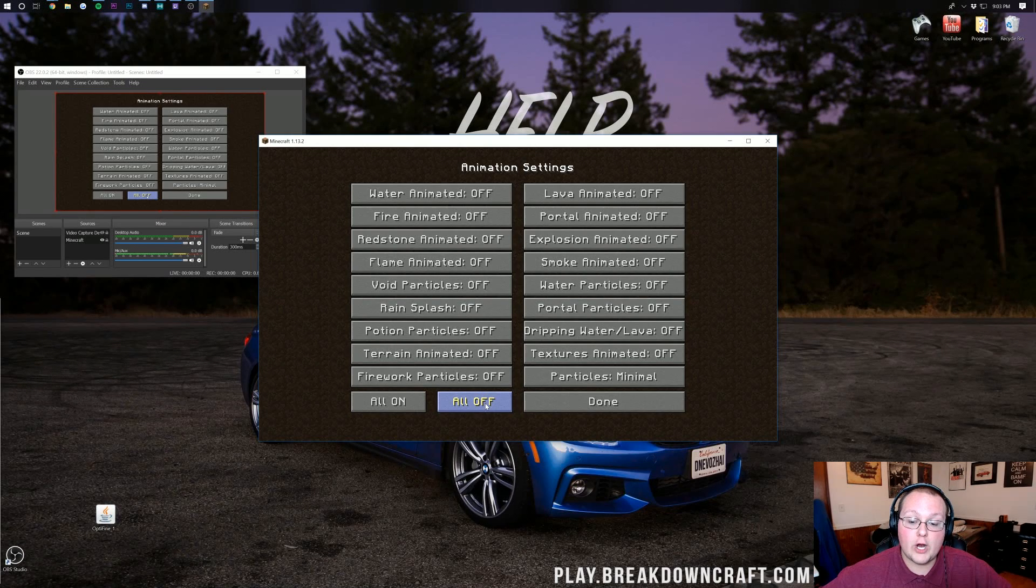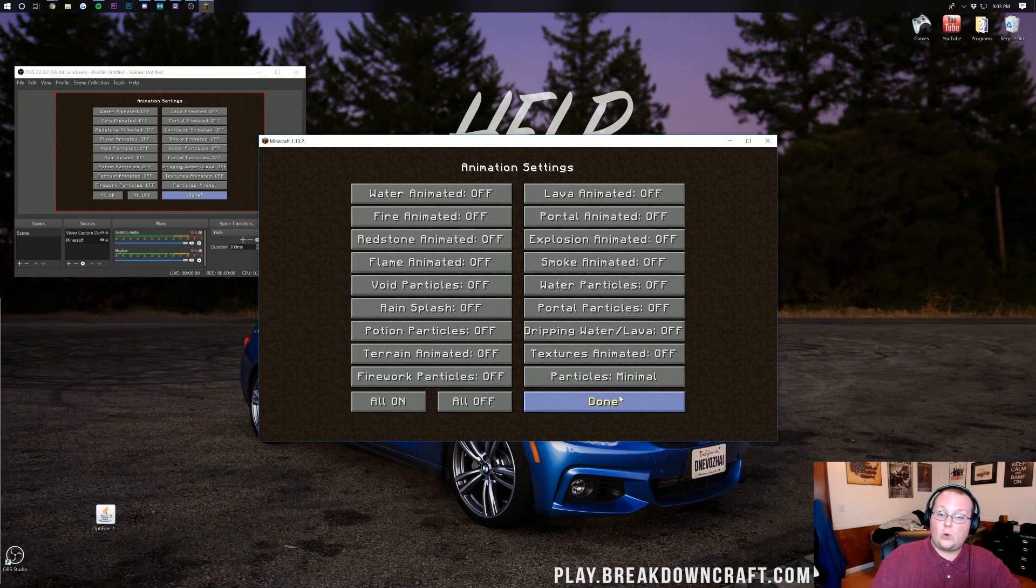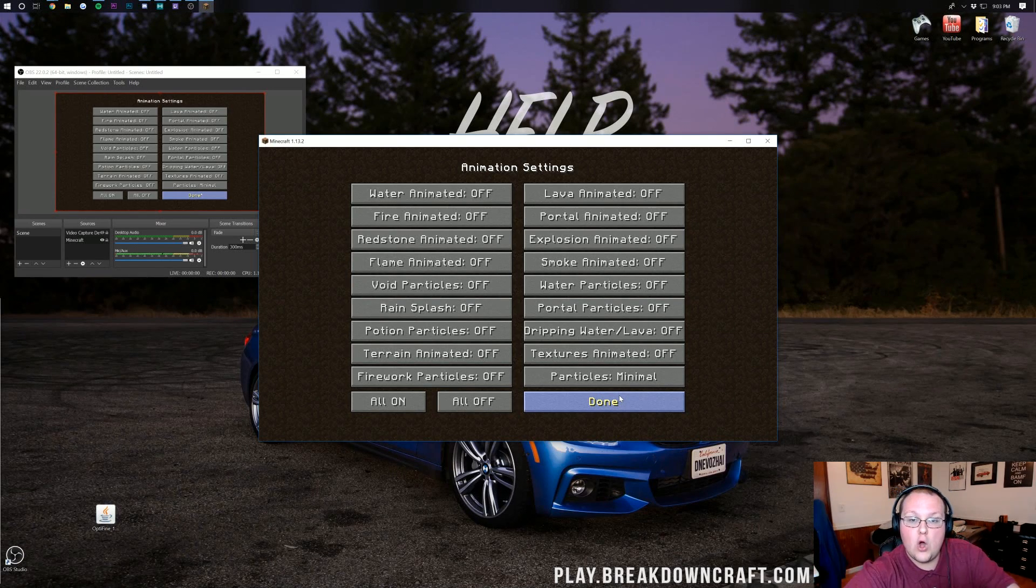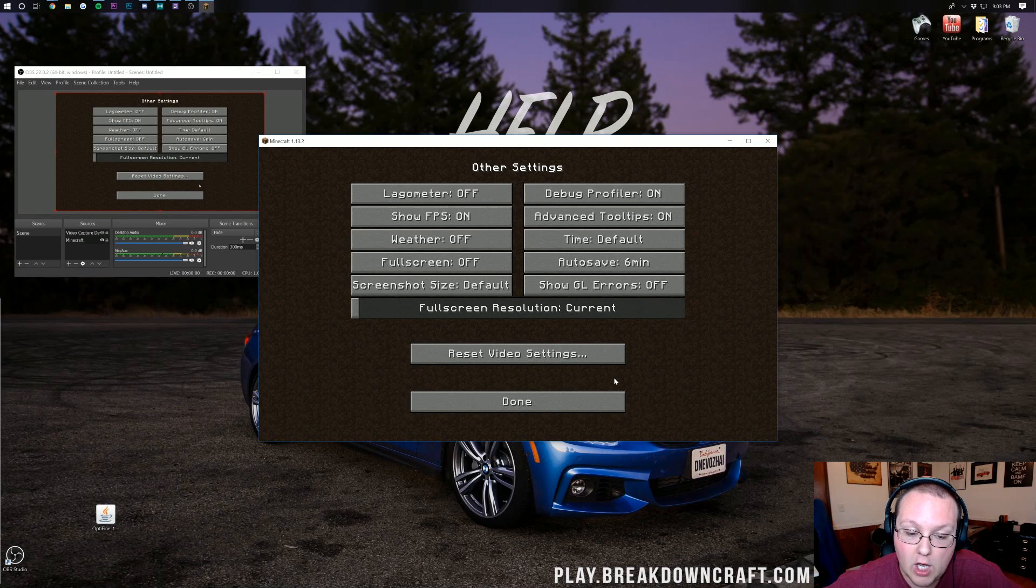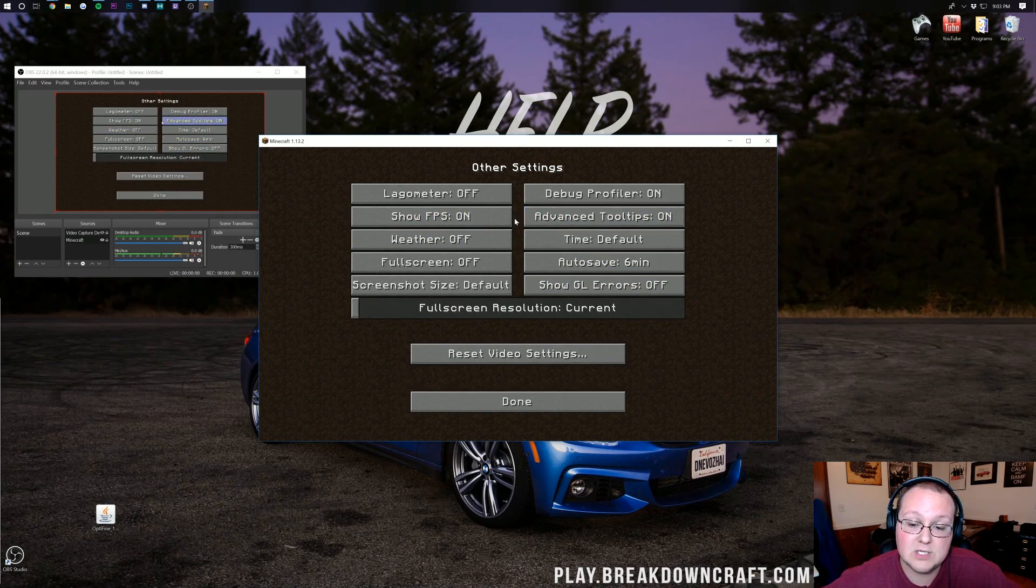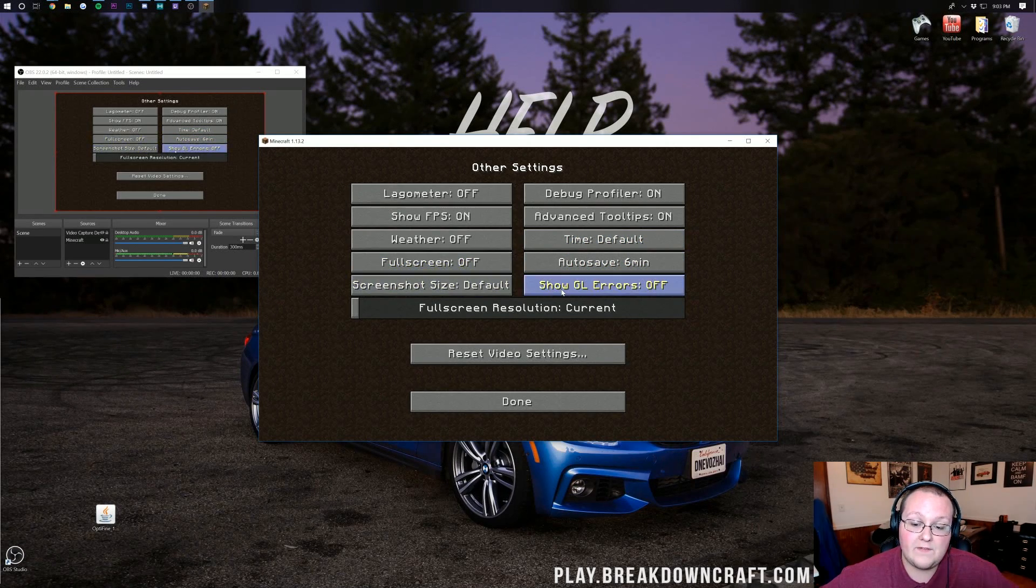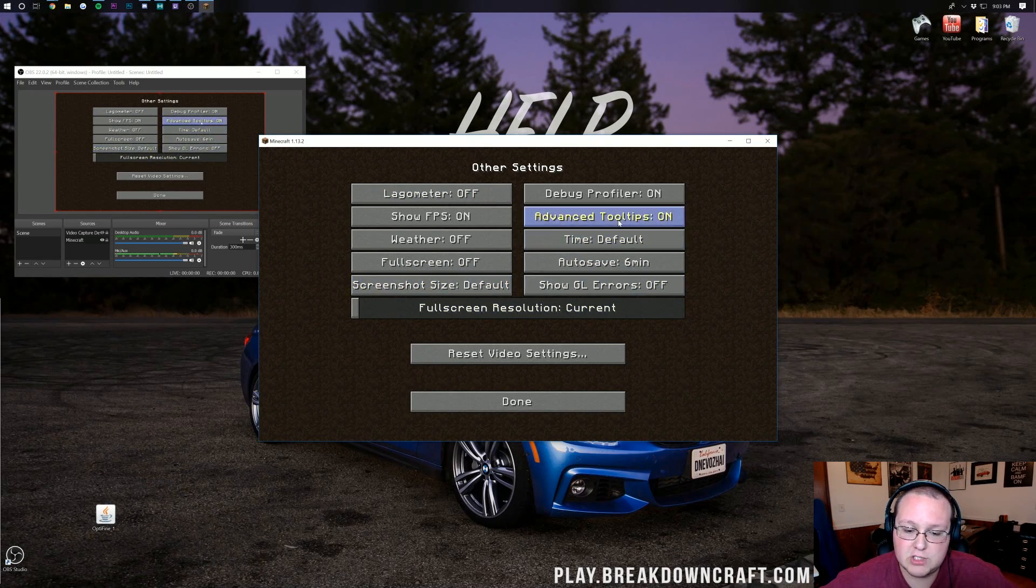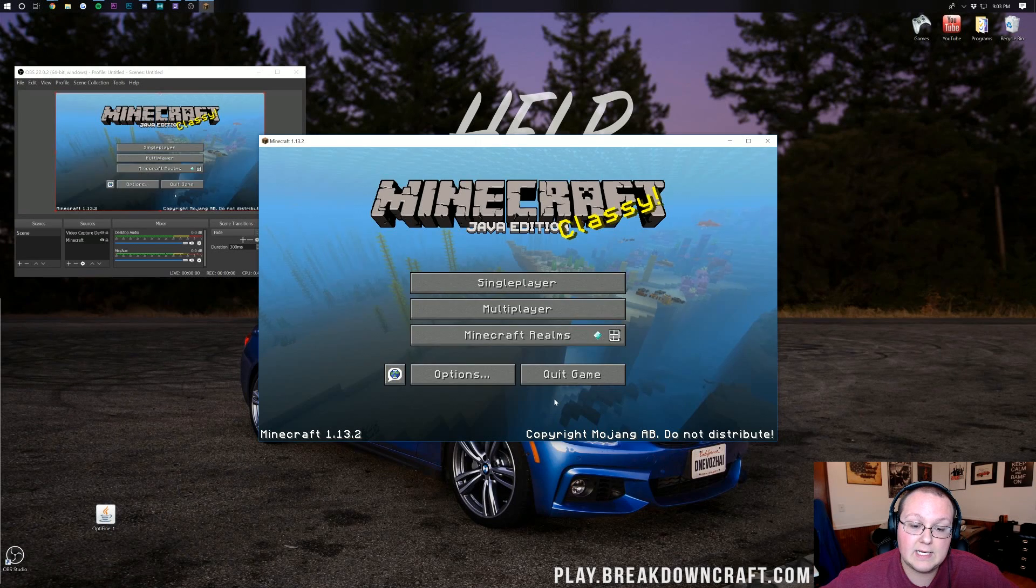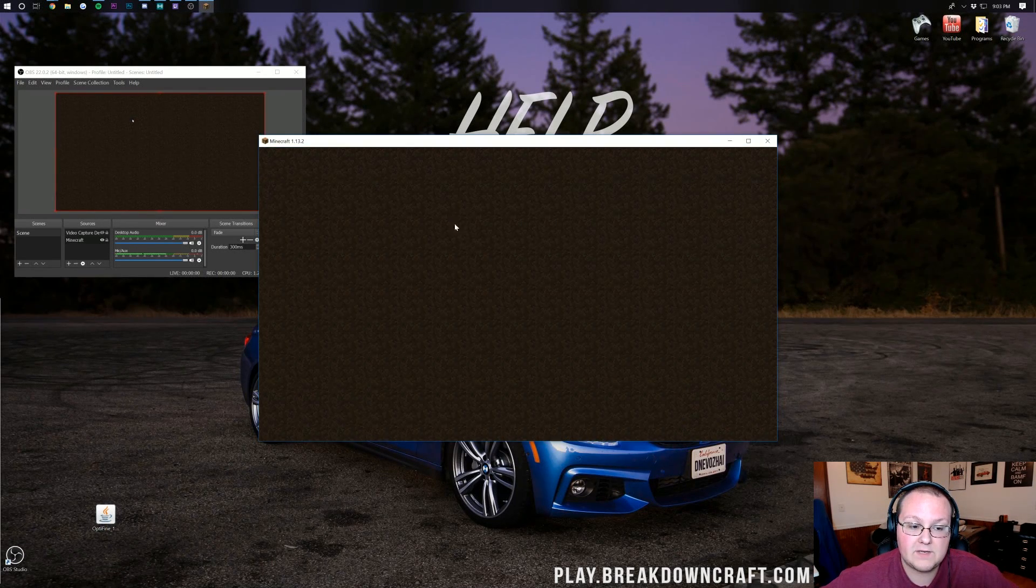For animation click on all off. I would recommend doing this no matter what. Even if you have an awesome PC I always run with no particles. That's the best thing to do especially if you're on a server. Click done there. Click on other right here and make sure show FPS is on just for the status of this video. Autosave and all that stuff can be configured but basically all of this needs to be just as you see it on your screen. Click done, click done again, click done again.